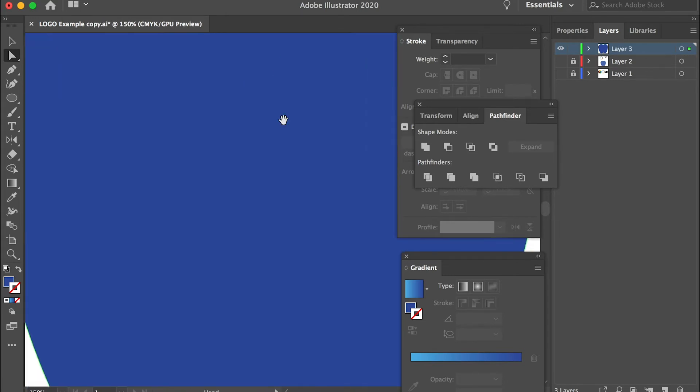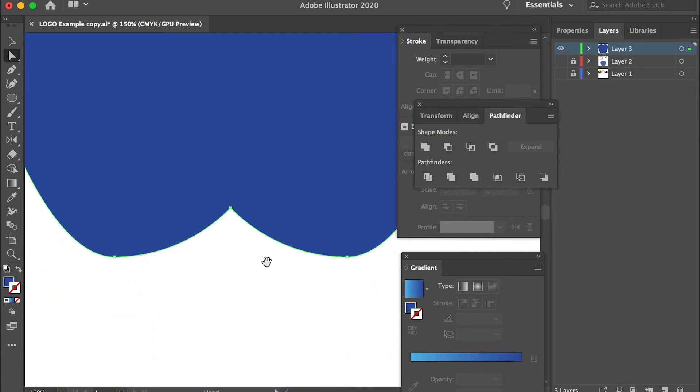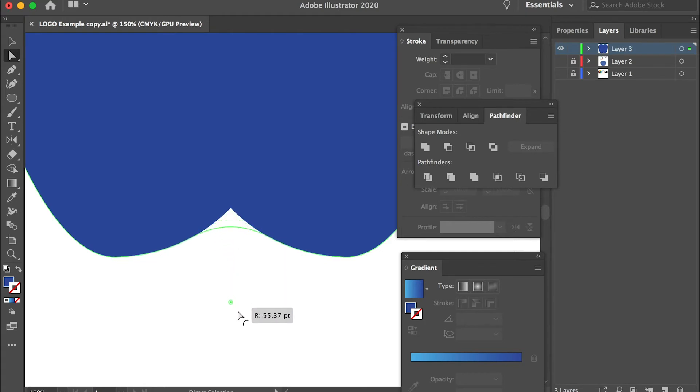So the same thing for the bottom. Click on this point and with the smooth tool, if you click on that, see it changed the one vertex to two vertices and it will smooth this curve.